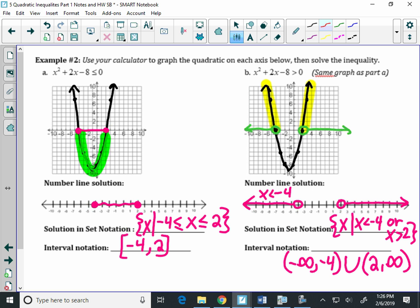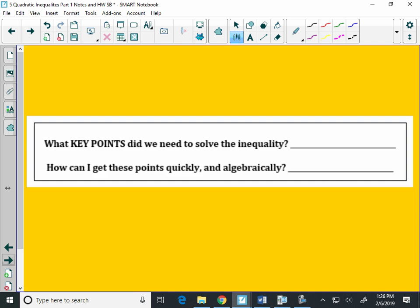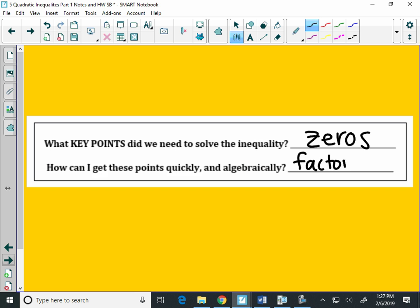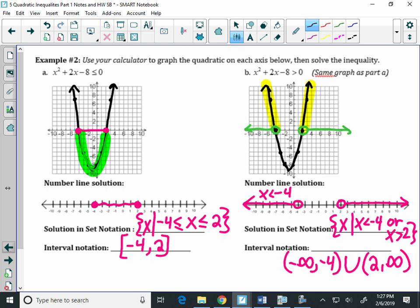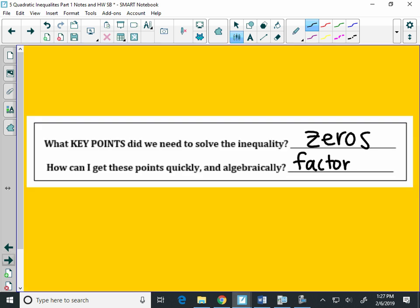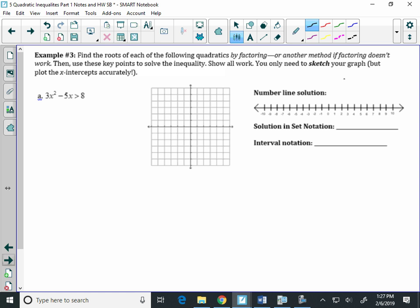Now, the key here: what key points did we need in order to write our solution sets? The zeros — the x-intercepts. And what can we do algebraically to find the x-intercepts? Factor. So we're going to start with factoring. From here on out, the only points I care about are going to be the x-intercepts. The rest of the graph does not have to be plotted perfectly. We're looking at sections of our graphs.